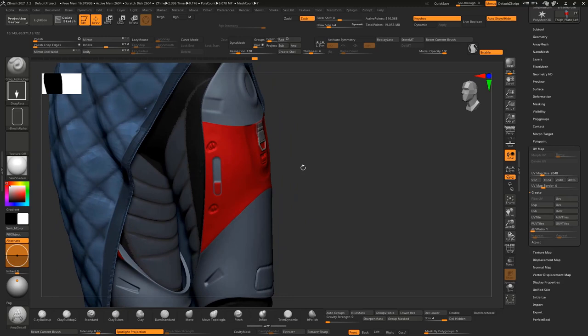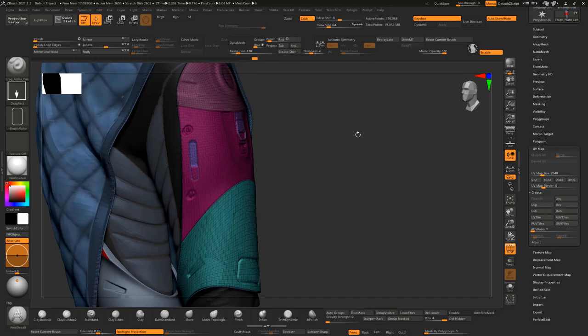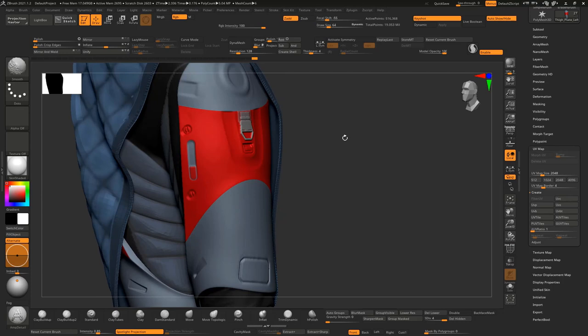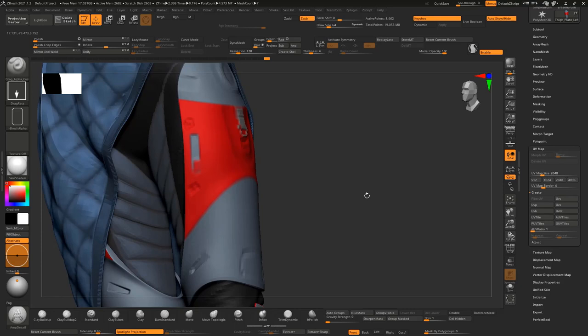We're going to use this thigh plate as an example, and this procedure is going to hold true with all the other elements on her costume. Right now we have the thigh plate, and just her left one alone is 516,000 points or vertices, and we're going to need that drastically reduced. Luckily, we have subdivision levels on this that go down to 8,000, which is much better, considering that our whole character we're going to want roughly around the 100,000 mark.